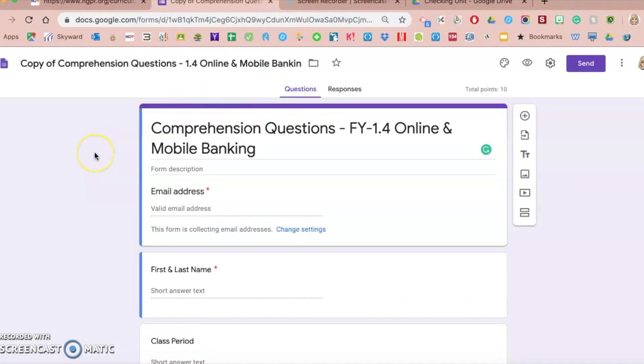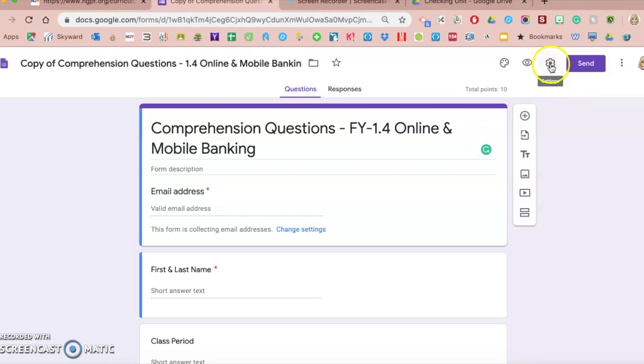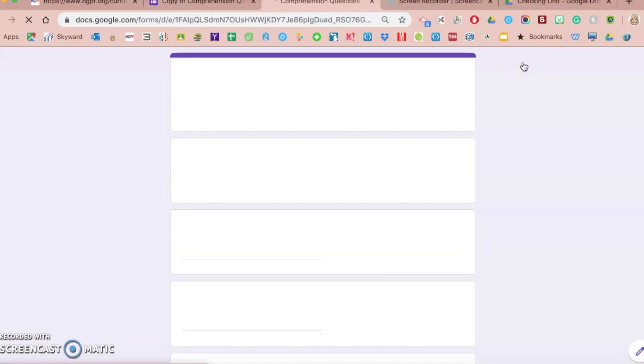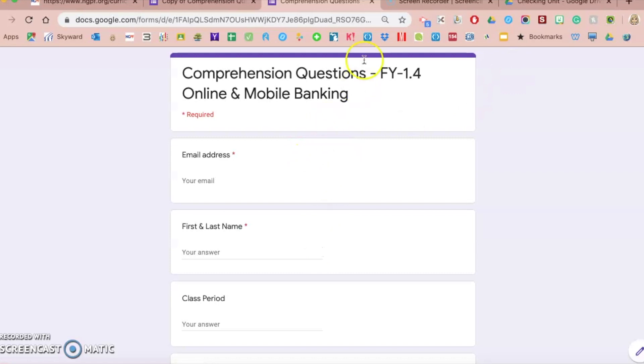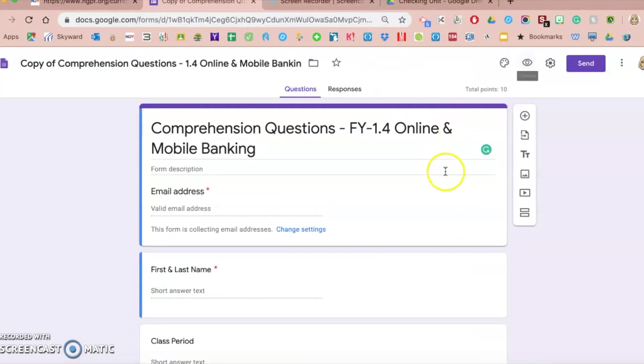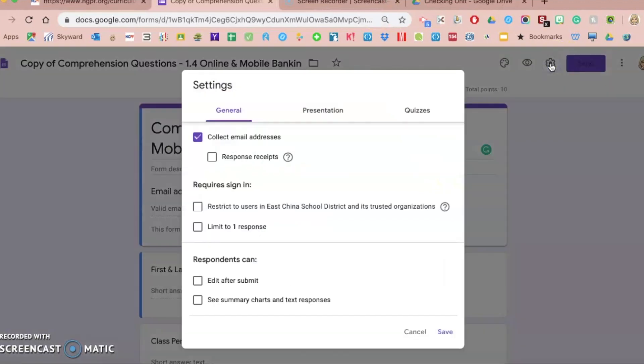Once you have a copy of your Google Form, and again previous videos will explain how to customize it, one of the options you'll definitely want to look at is the settings. You can access the settings here in the settings toggle on your Google Form. You have to be in this editing window. When you click on the settings toggle, you have three tabs across the top: general, presentation, and quizzes.